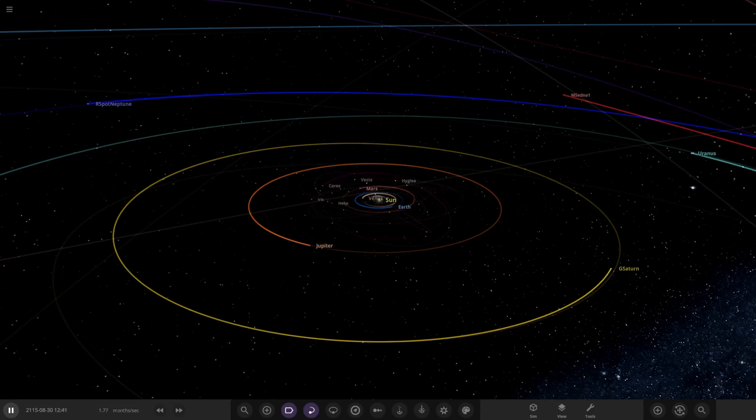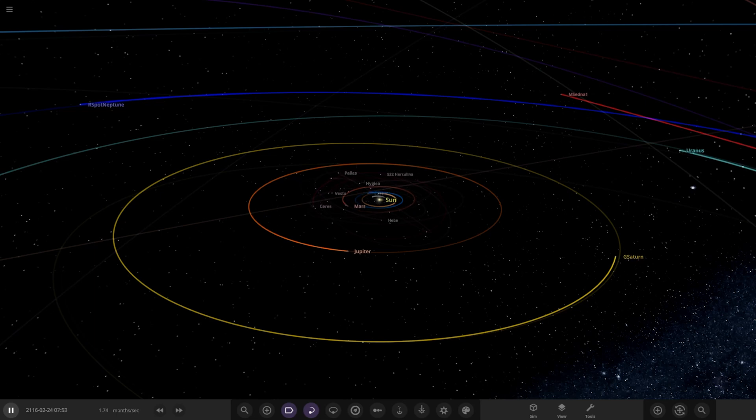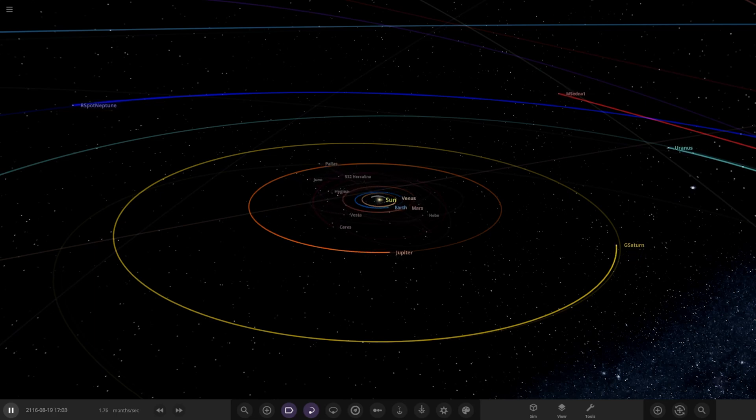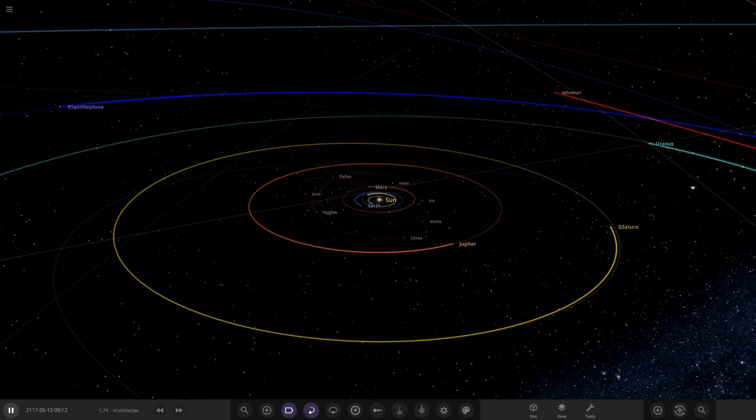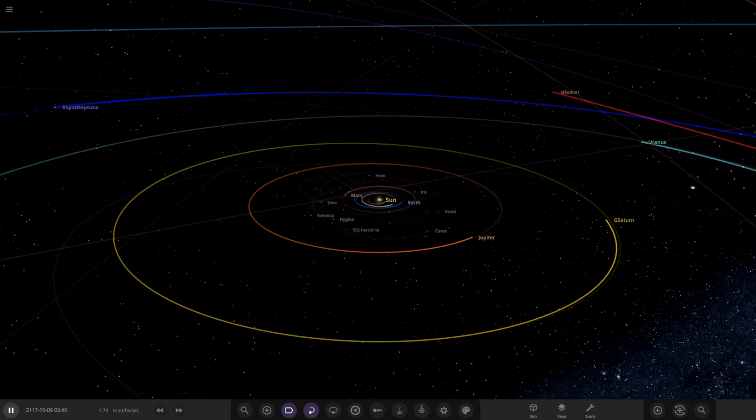Hello everyone and welcome back to another Universe Sandbox video. Today we're going to be checking out another one of your solar systems. We've actually got two systems from the user Troegi in Discord, so a massive thank you to them for sending in their systems. Without further ado, let's go ahead and check them out.